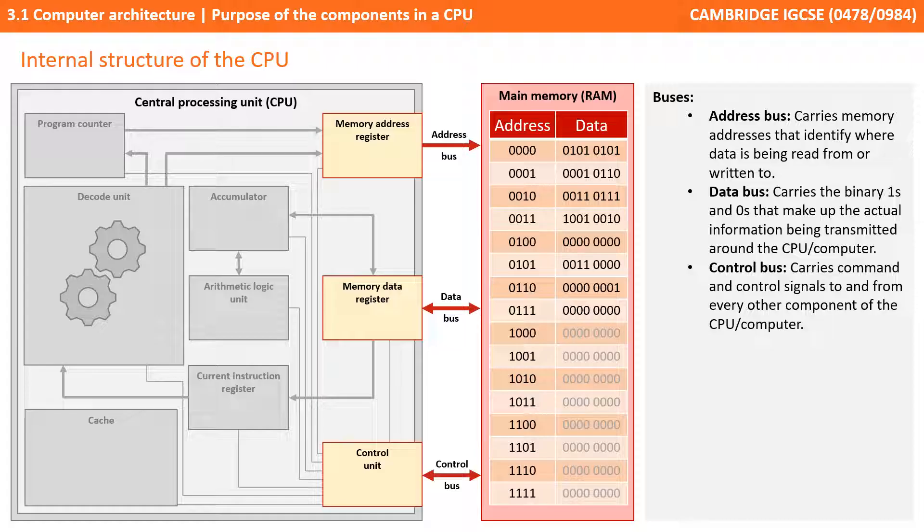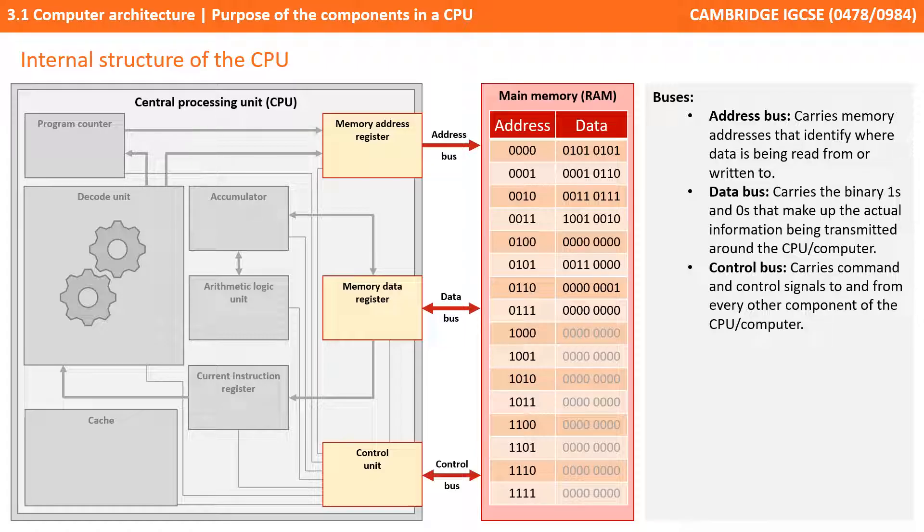The next bus is the data bus, and this is bidirectional, meaning information can flow both ways. This bus is responsible for carrying the actual binary ones and zeros that make up the information being transmitted around the CPU.